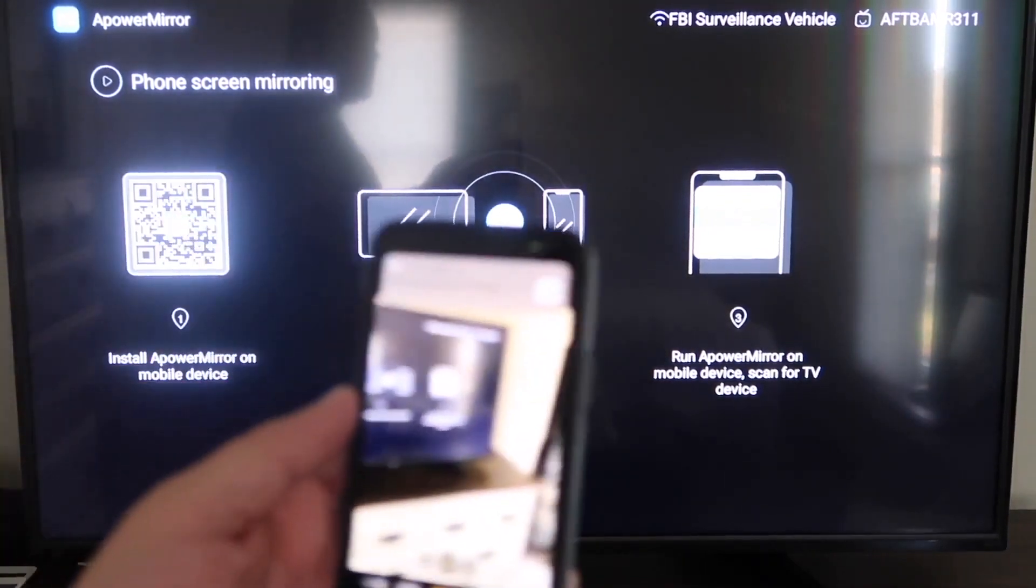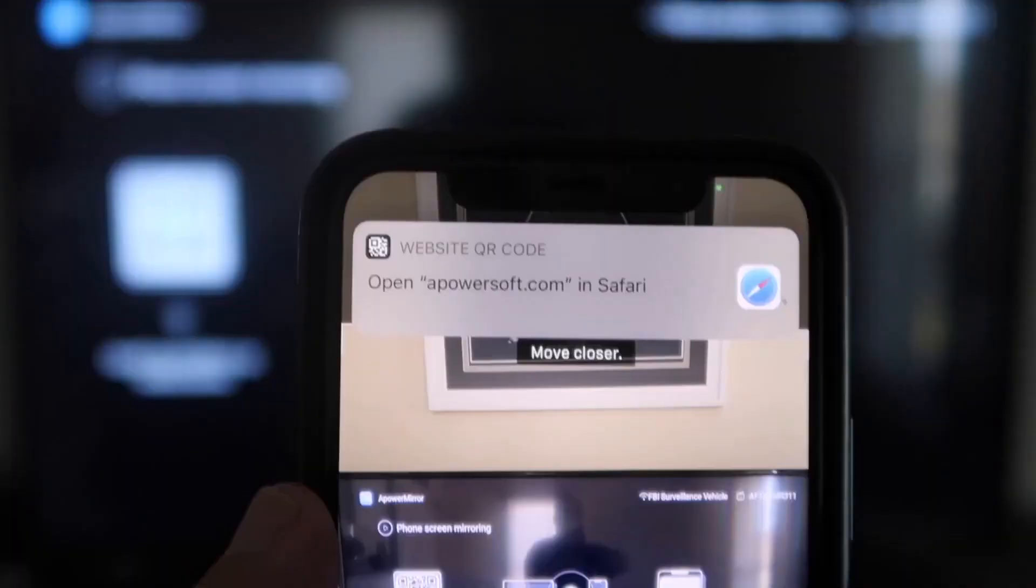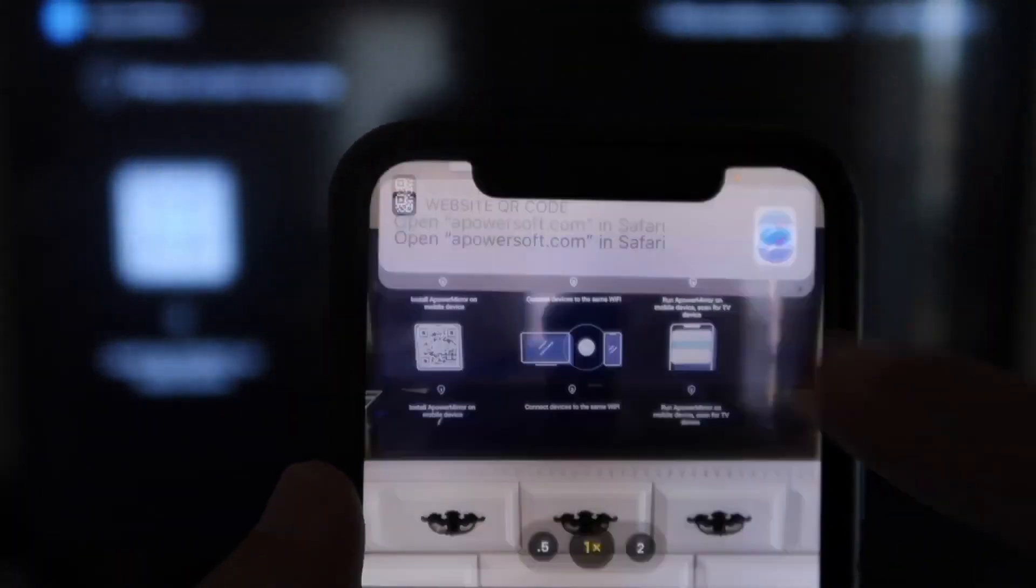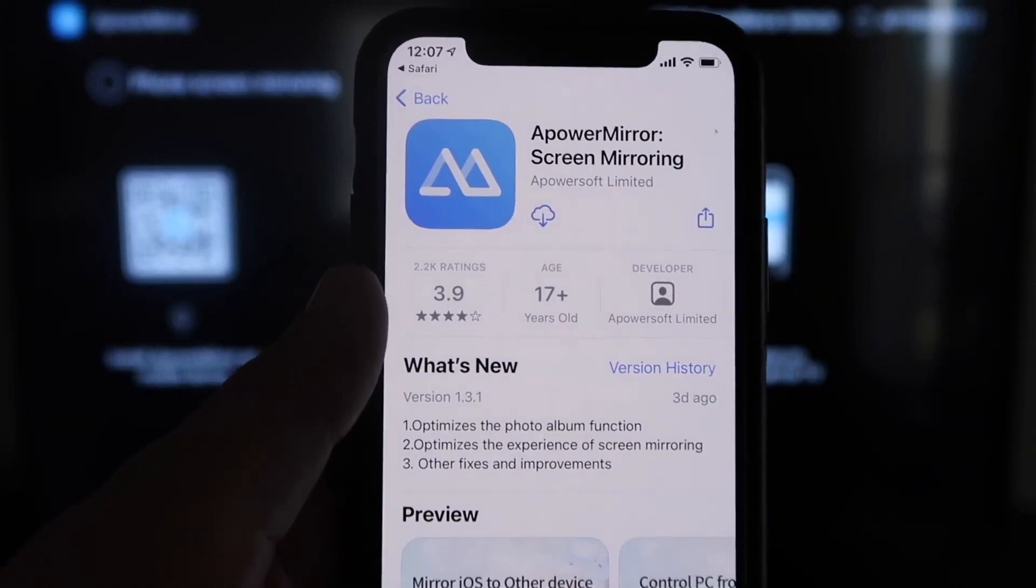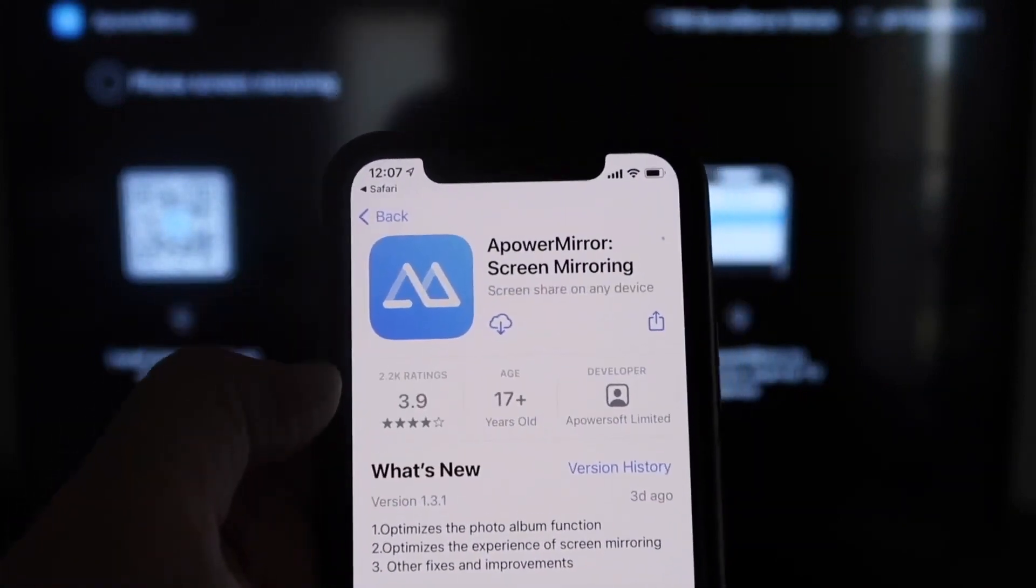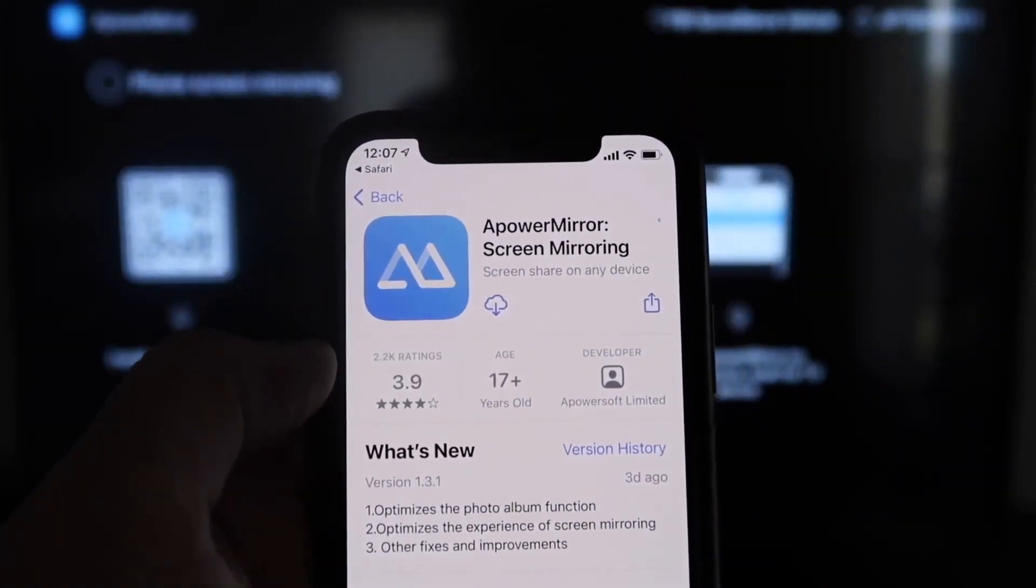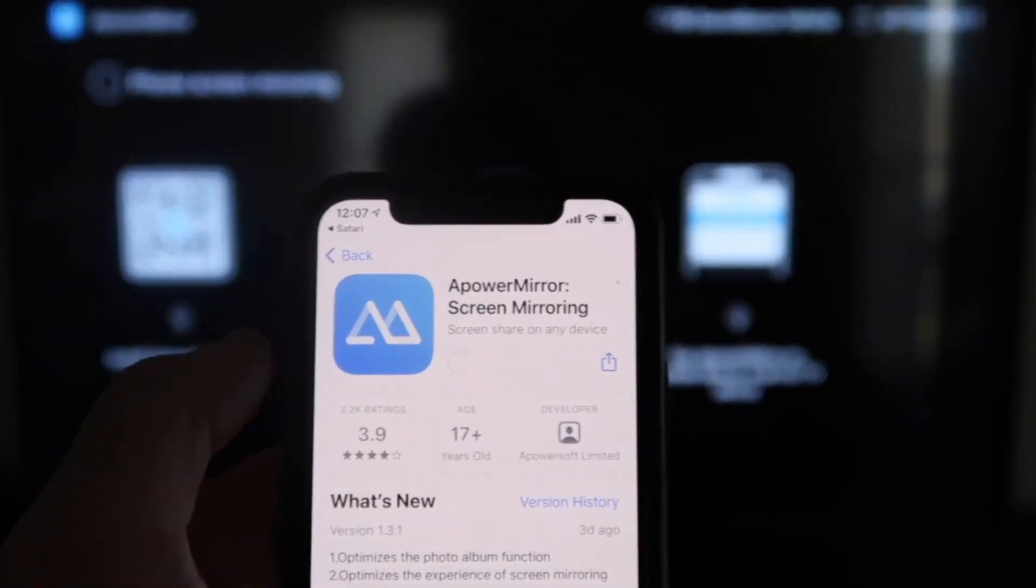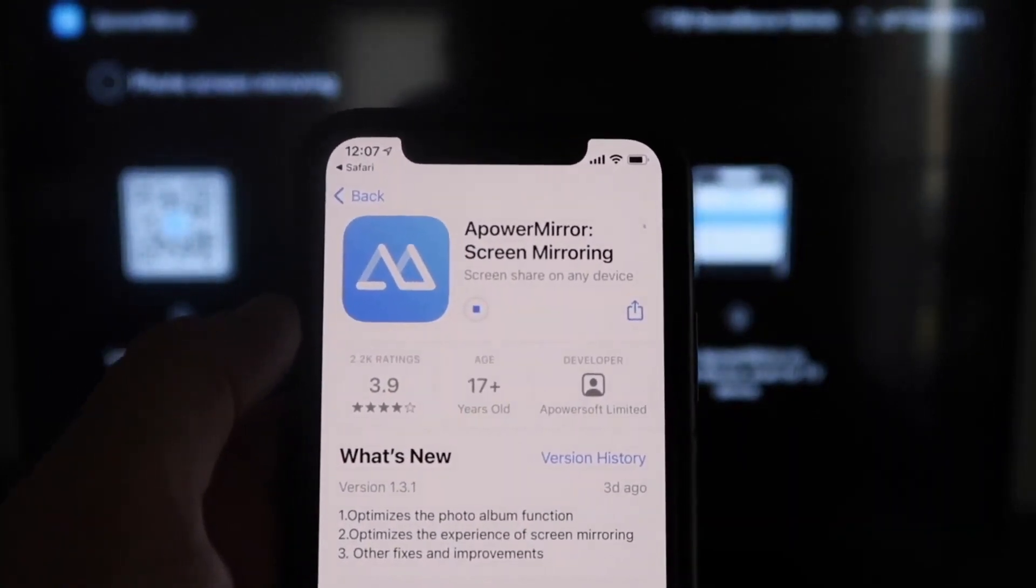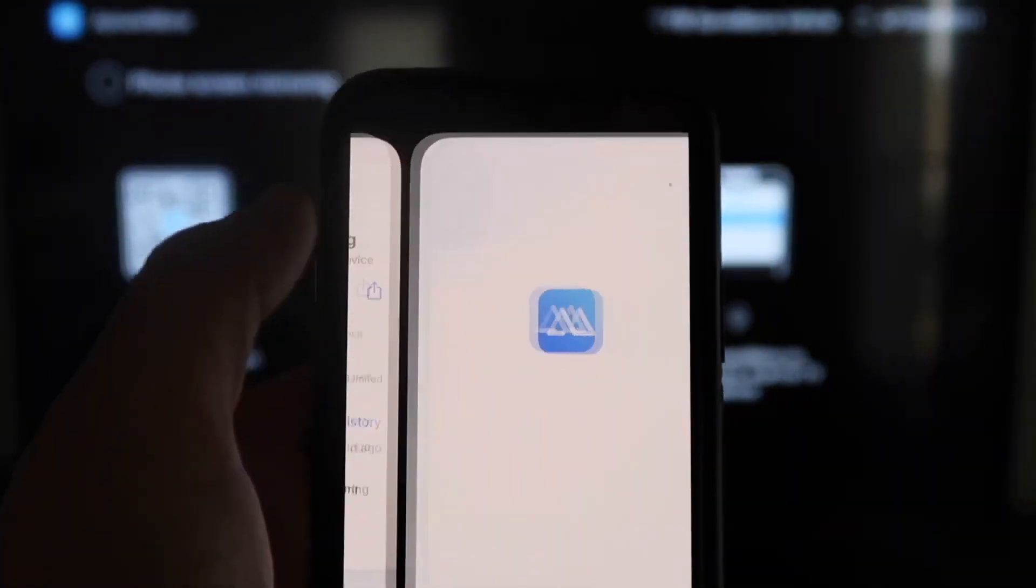And then as soon as you scan it up here at the top, it'll have the QR code reader. So you just tap on that, and it'll automatically take you to your iPhone so that way you can download the A-Power Mirroring screen app. So click on it to download it. All right, and then we'll go ahead and click Open.